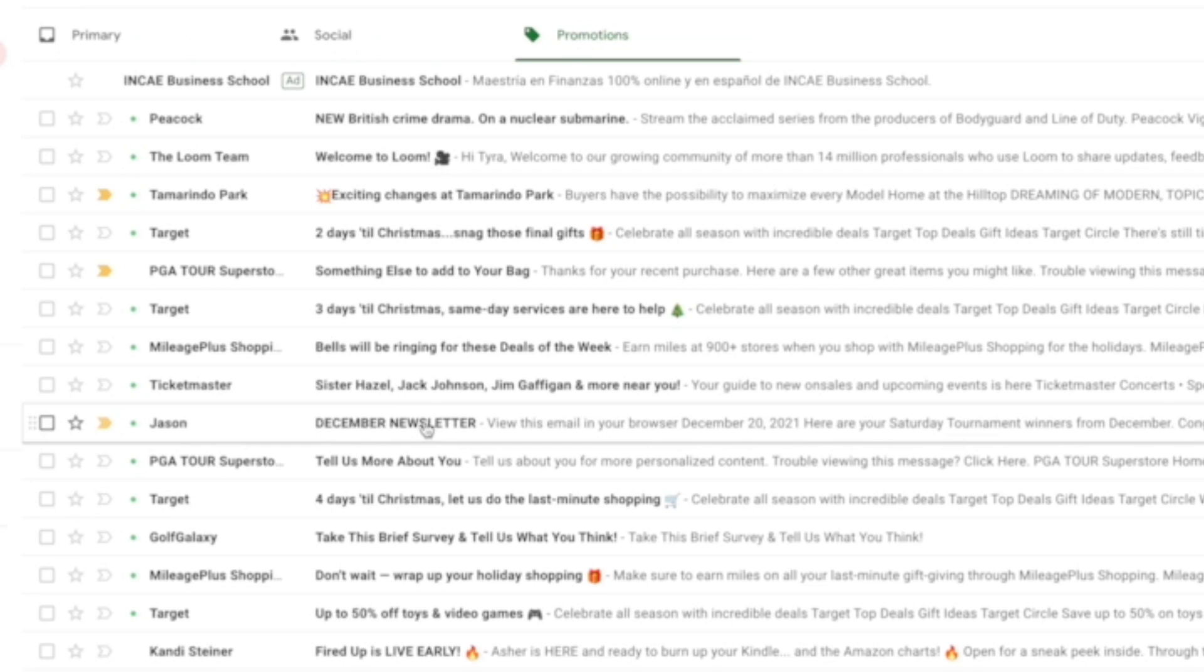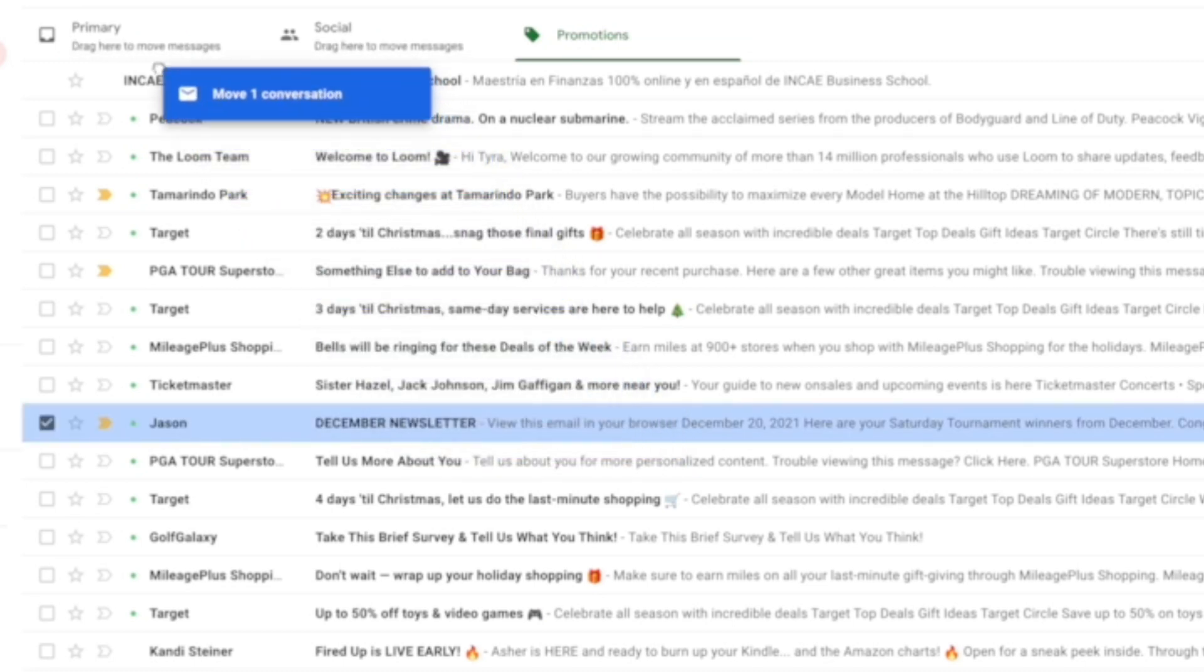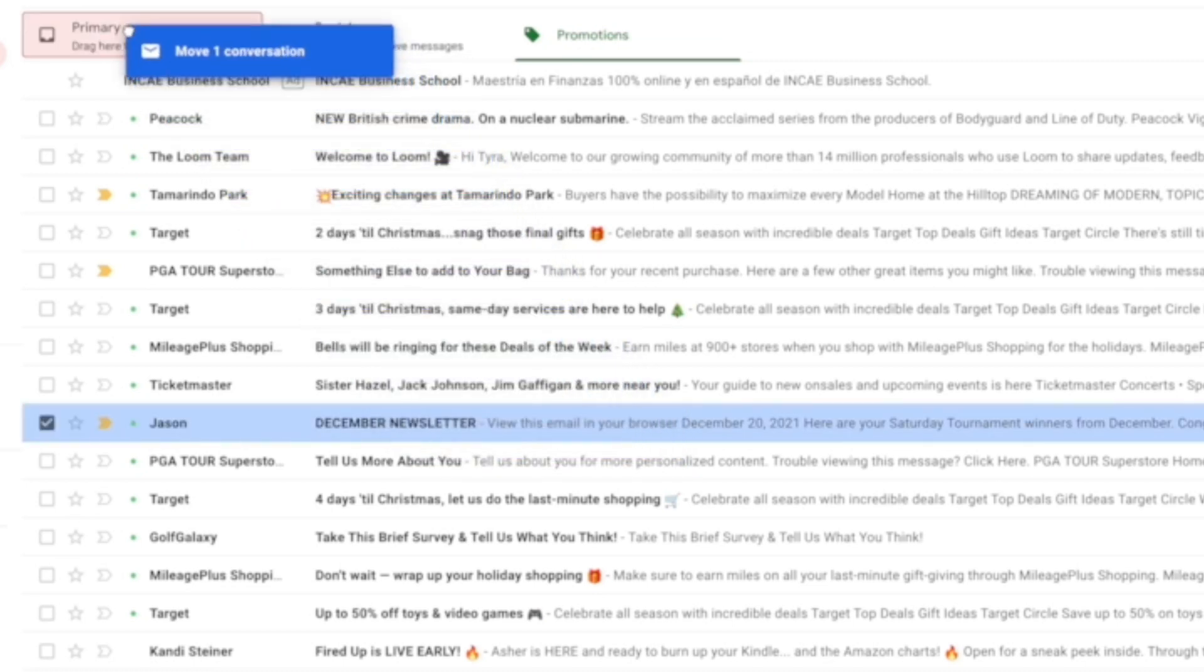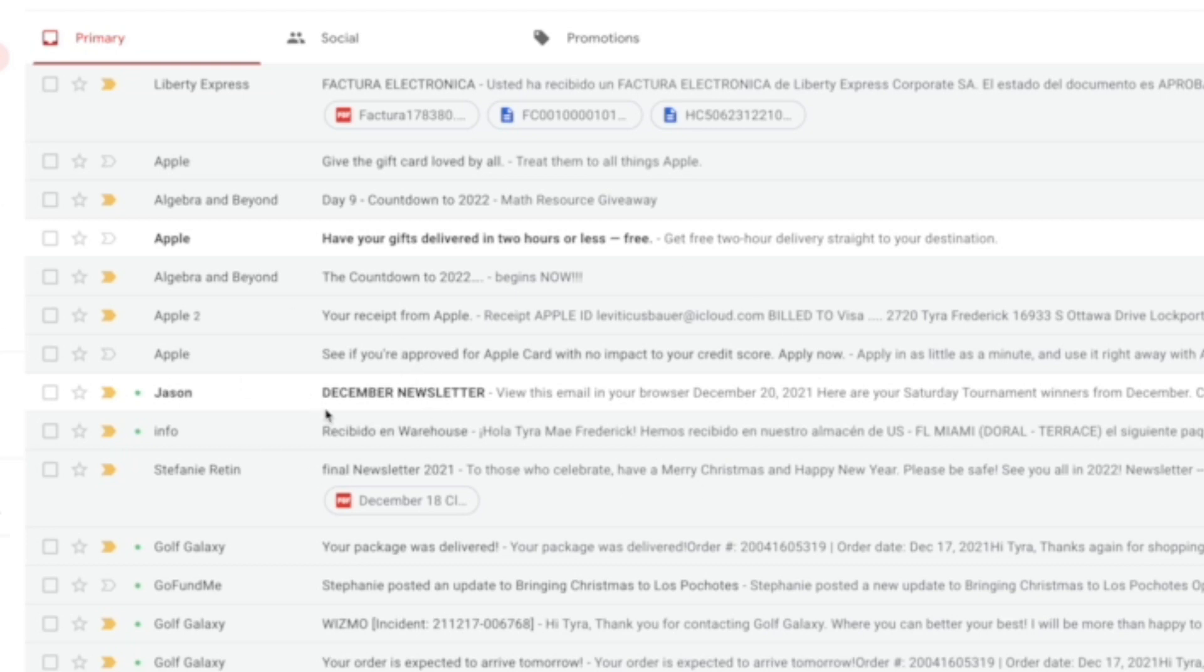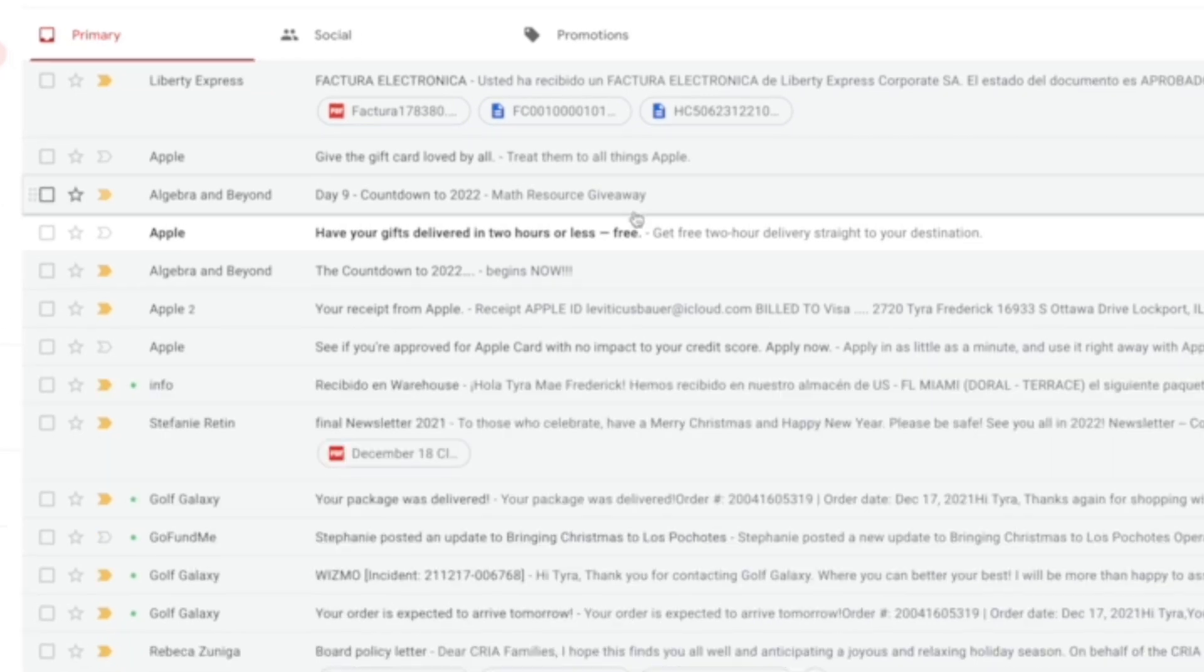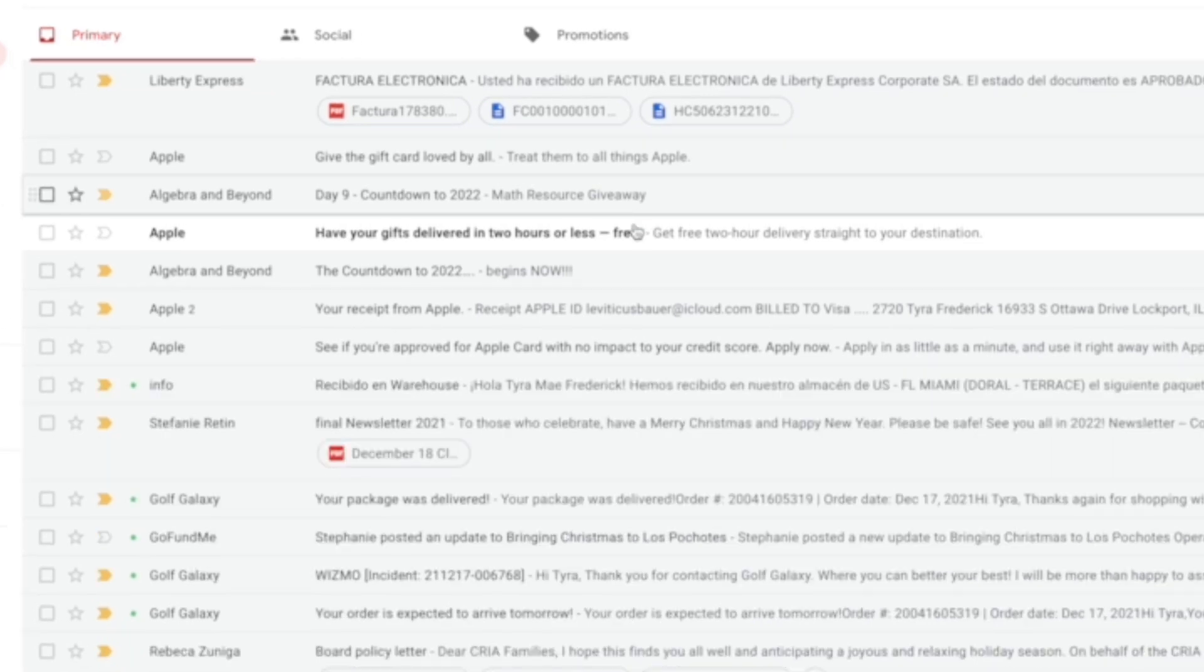If I drag his email and put it in my primary, now you can see that his newsletter is in my primary folder. That means that moving forward, all his emails will be in my primary, and I'll get his newsletter.